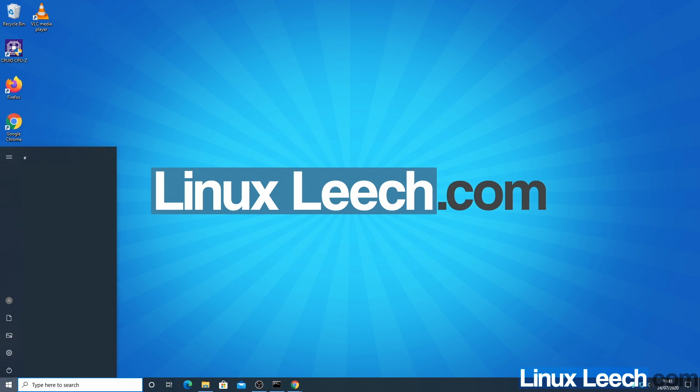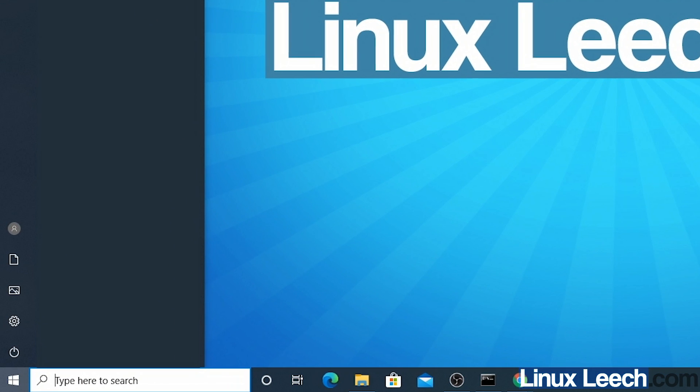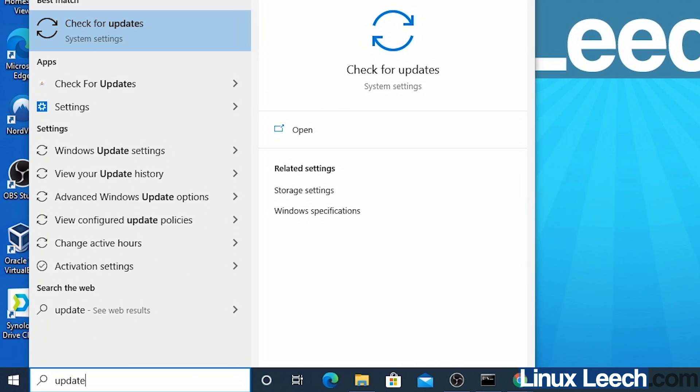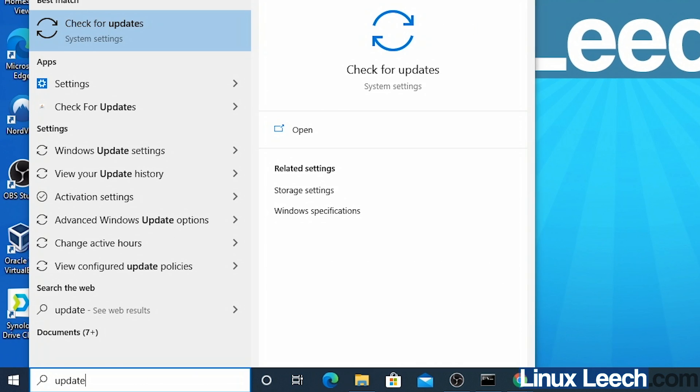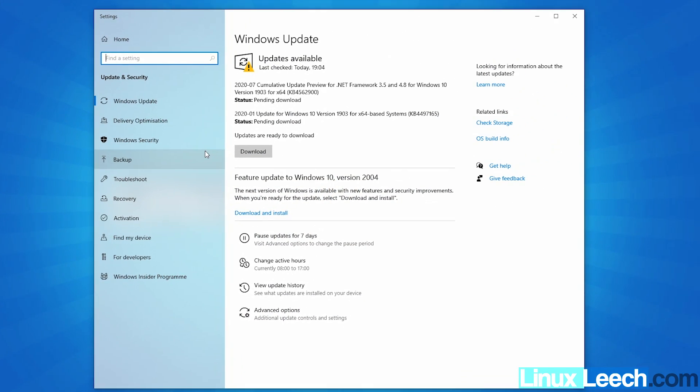Just go to the start menu and type in update, and we can click on check for updates here. You can see currently this machine is not up to date.